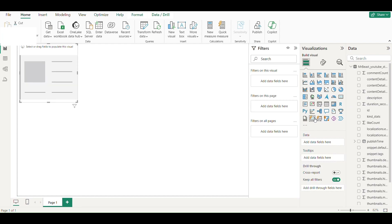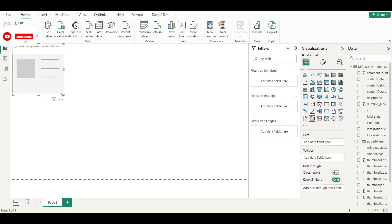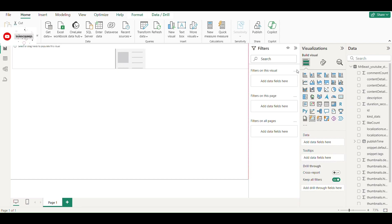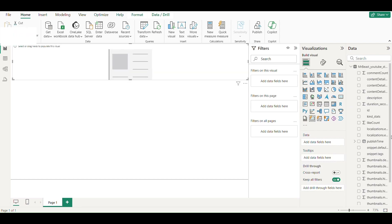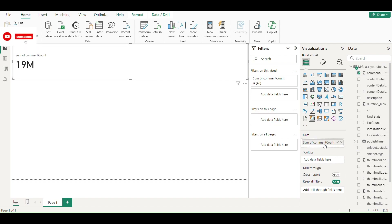We select a new card visual, and then add comments count, like counts, and view counts to it.